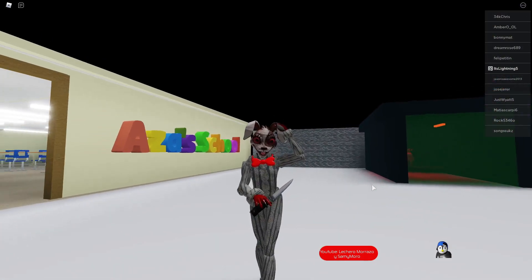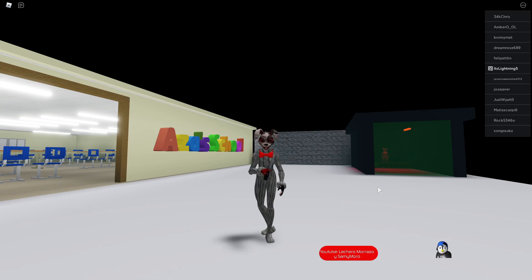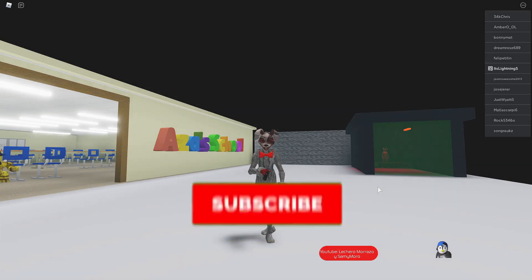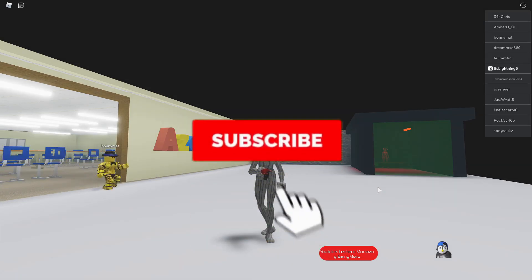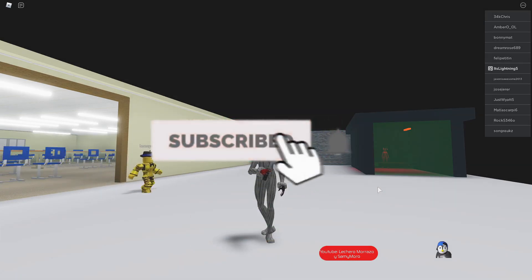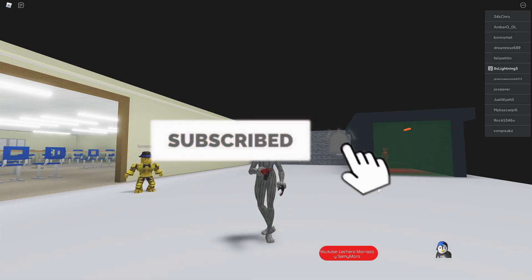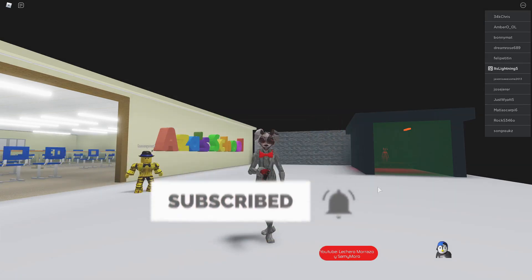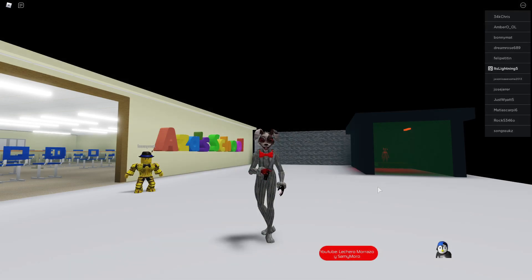But anyways guys, that's actually the tutorial of how to get yourself Vanny. Tell me guys in the comments below what do you guys think about this video and I'll see you guys all in the next video.